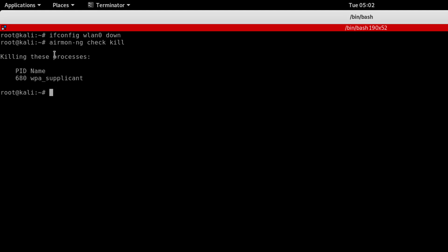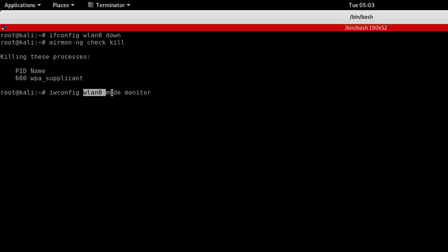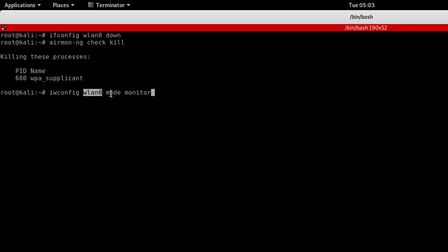So now we will use the process to enable monitor mode. I will use iwconfig command with network interface name and mode monitor. So iwconfig wlan0 mode monitor. Hit enter to change it. Now we need to bring wlan0 back up, so ifconfig wlan0 up.